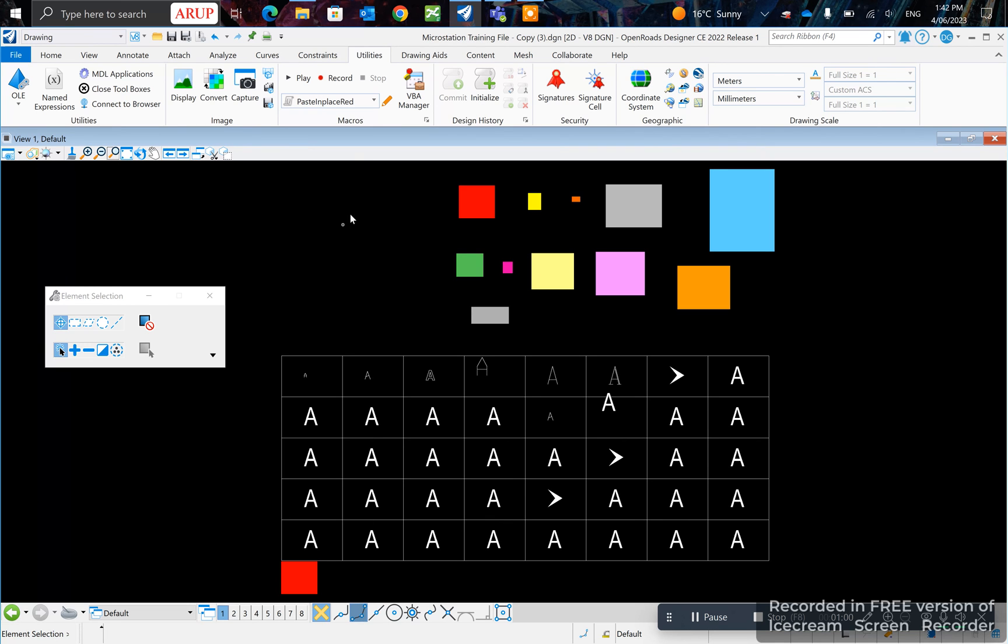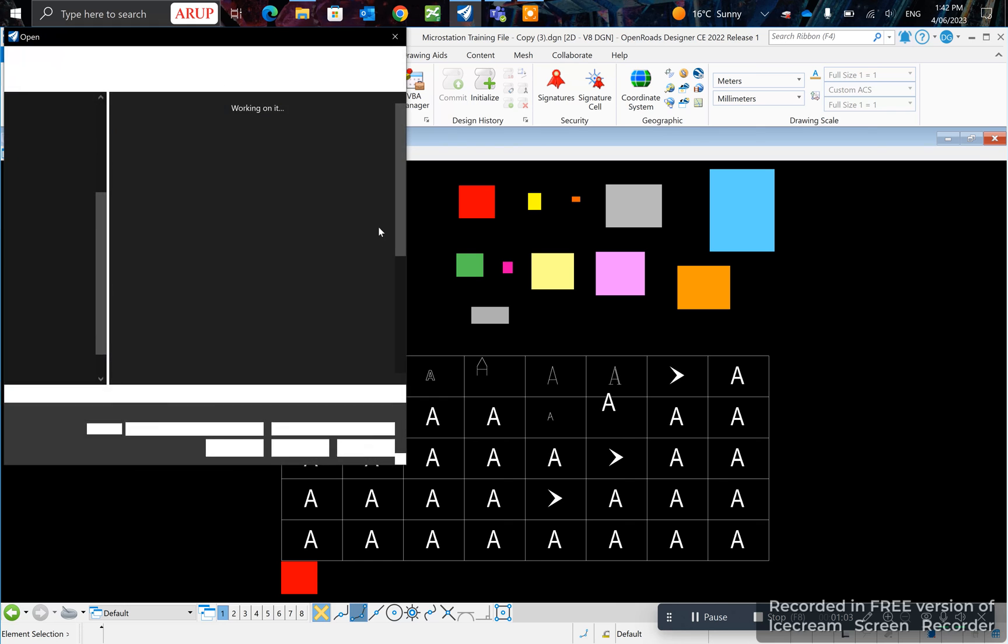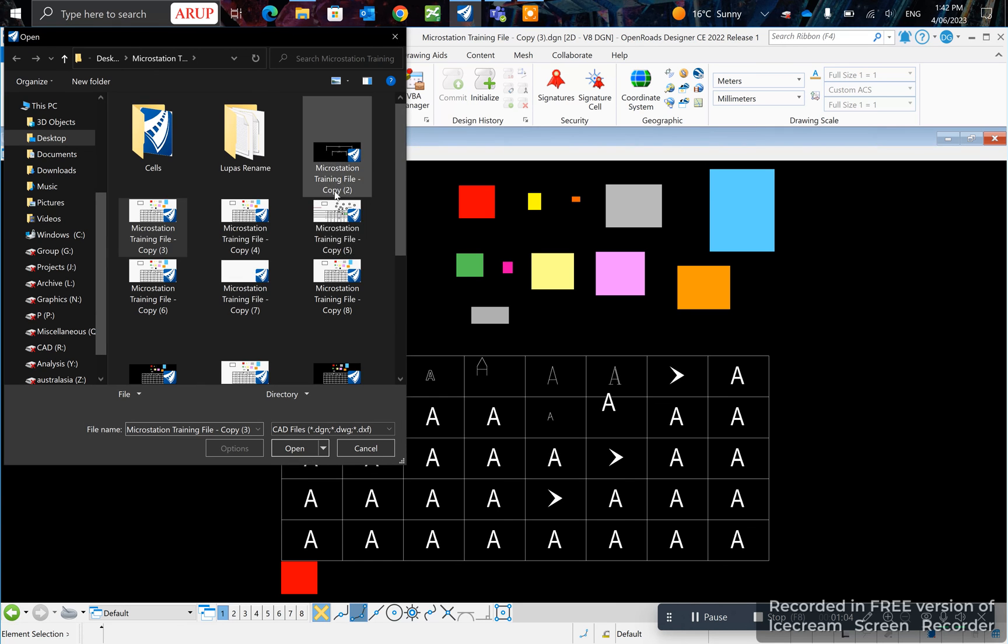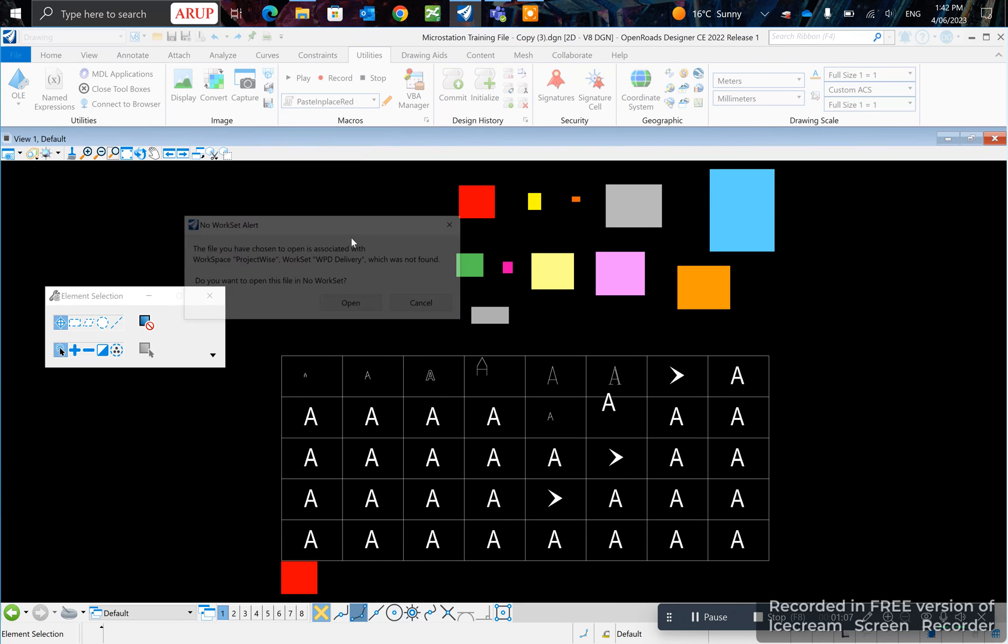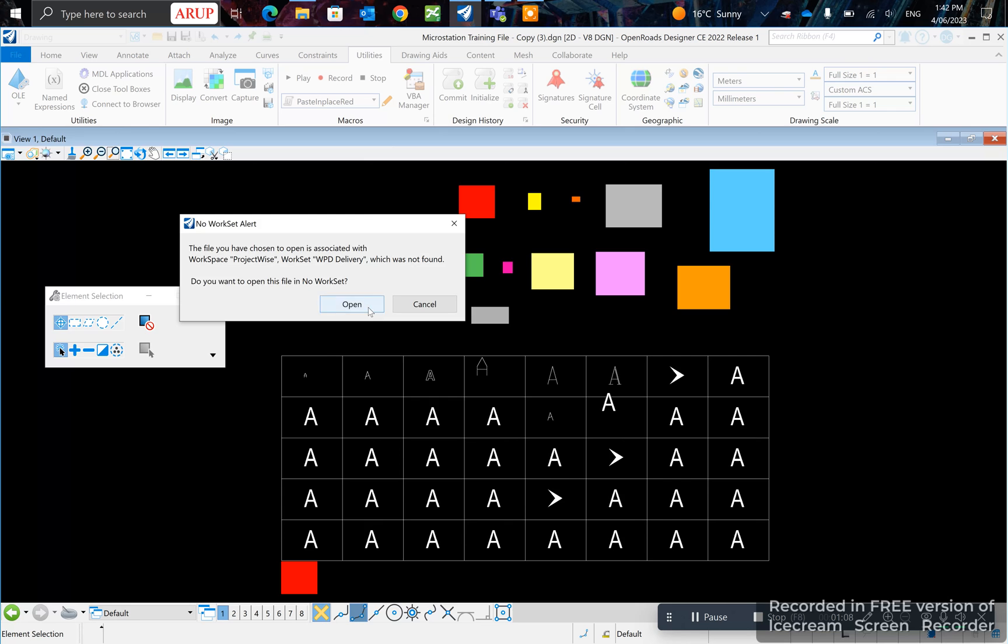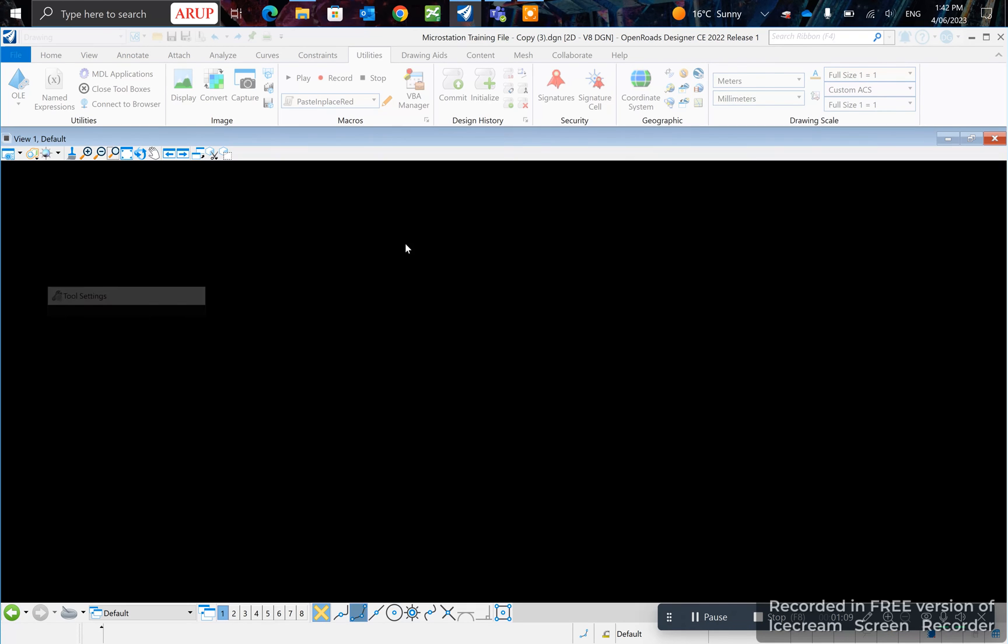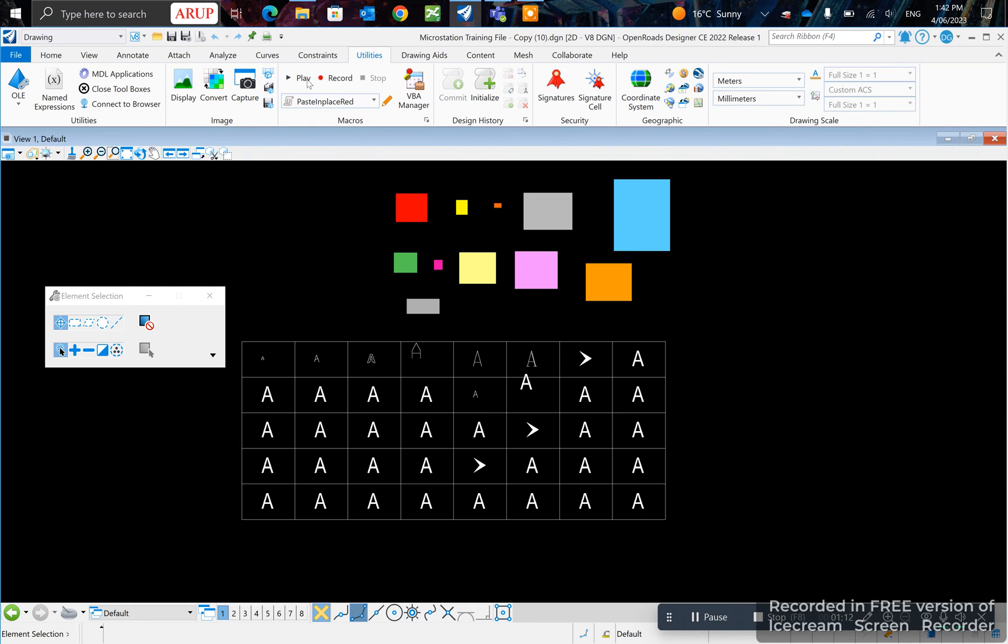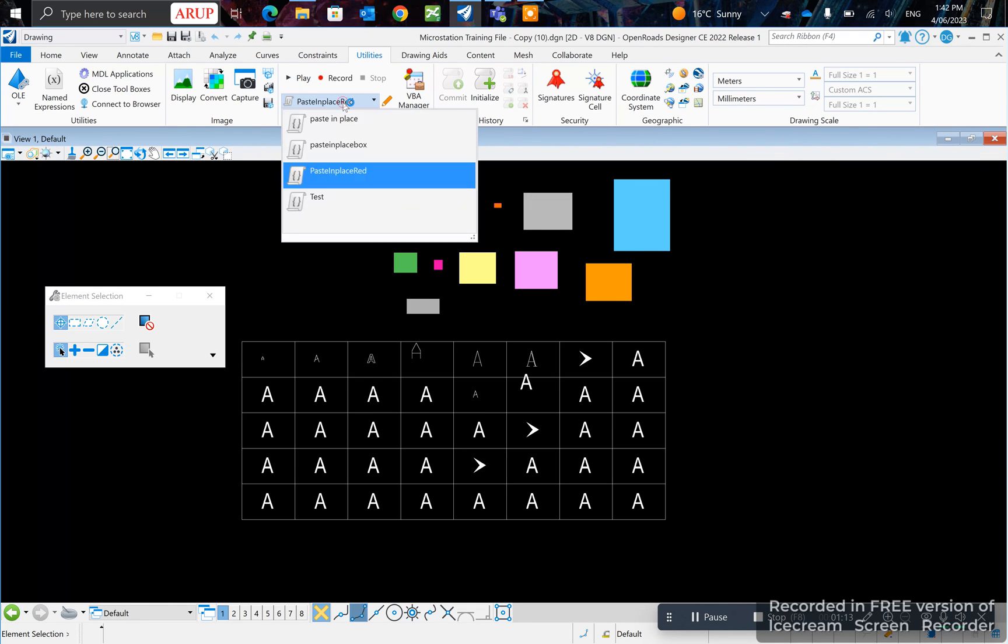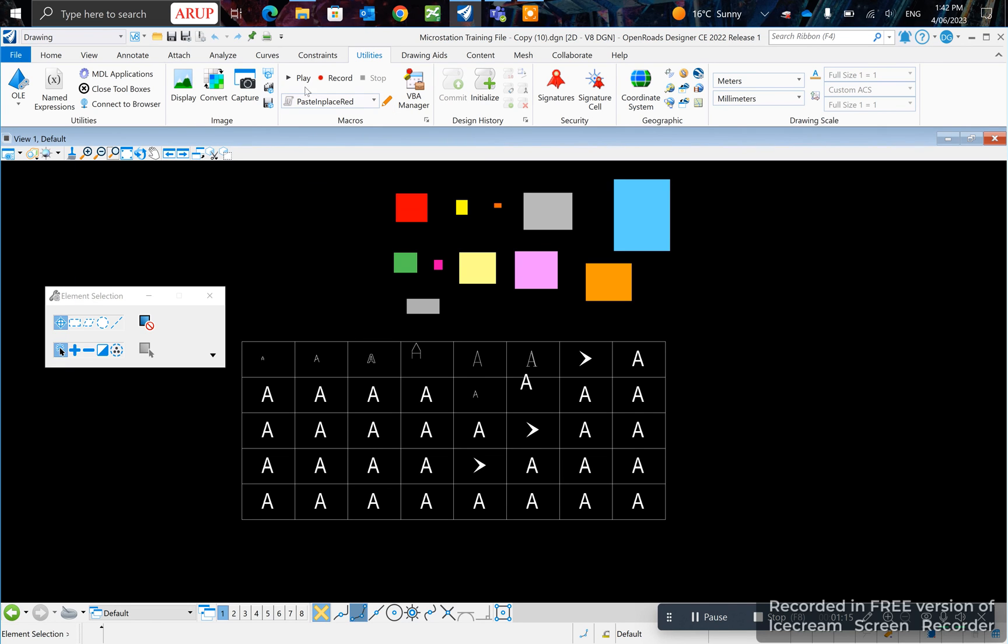Let's test it out on another drawing. Let's say we got a drawing, this one. Now we select here, paste in place red and press play. That's how you paste in place.